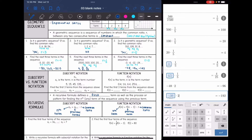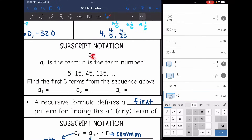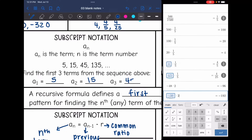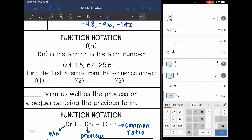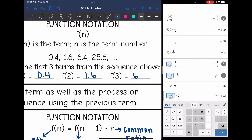Now we're going to look at recursive formulas of geometric sequences. Let's start with subscript notation. A sub n is the term n — that little sub n tells us the term number. So a one means the first term, which is 5; a two is the second term, which is 15; and a three is the third term, which is 45. Function notation is similar: f of n is the term, and n tells us the term number. F of one is the first term, which is 0.4; f of two is 1.6; and f of three is 6.4.